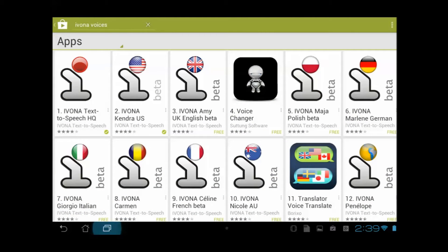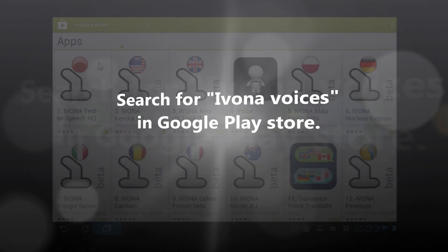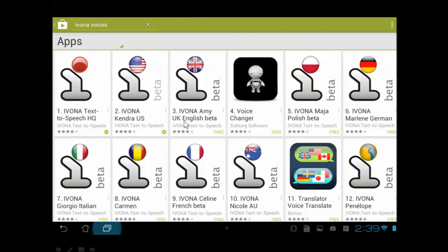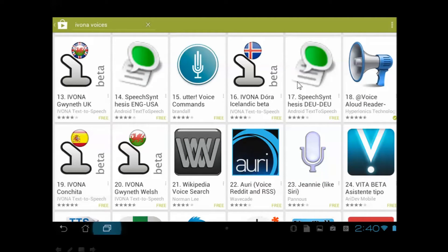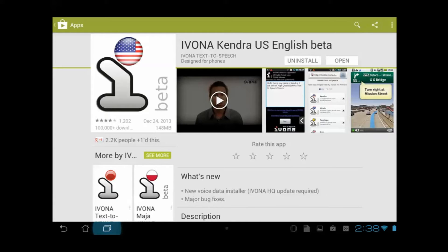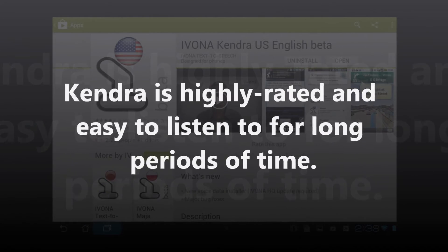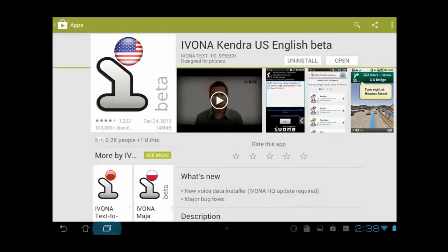Next, we need to find a language. By searching Ivona Voices in the Play Store, you'll come up with a whole bunch of different languages — US English, UK English, Polish, Marlene, German, Italian, Carmen, Gwyneth in the UK, Welsh, and so forth. What I'm going to pick is Kendra US English, which is a nice, slightly deeper sounding voice. You've got to think in terms of ear fatigue — you want a voice that's soft yet powerful, enunciates well, and really sounds like natural language. This is a wonderful, highly rated text-to-speech voice, so I download that. Now we have all four things we need.